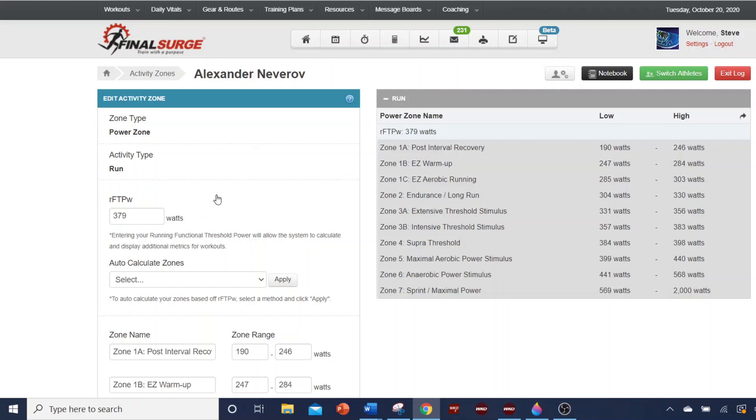Also remember, whenever your auto CP updates and you're going to change your targets, or you do a CP test and you're going to change your targets, then remember to change this setting. Now, that'll update your zones.